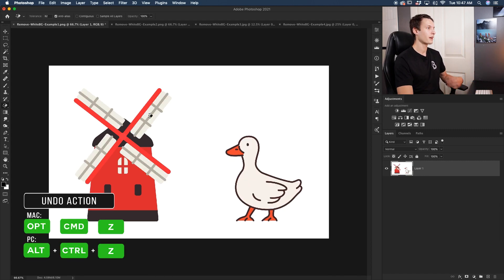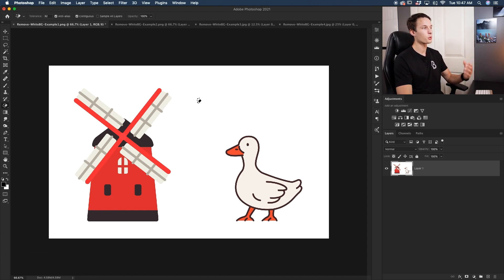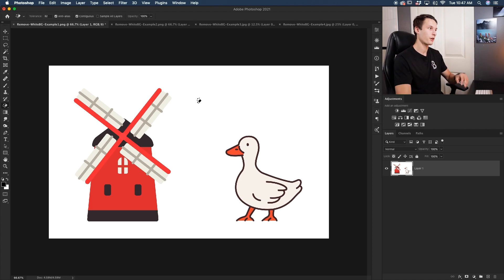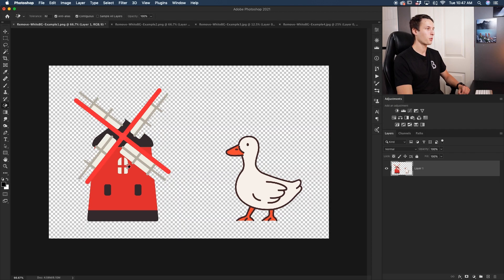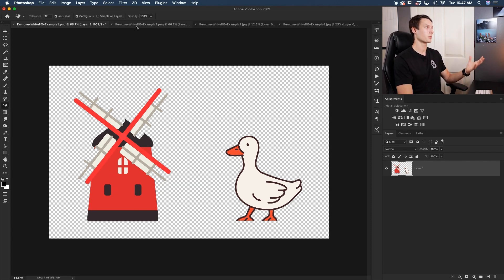I'll press Command or Control-Z to undo that, and let's try again. This time I'm going to check Contiguous, which works the same way as it did with the Magic Wand Tool — it only selects colors related to your sample that are connected to one another. When I click on the background this time, notice how the white in the windmill and the white in the duck do not get removed, because those white pixels are not directly connected to the background white pixels.